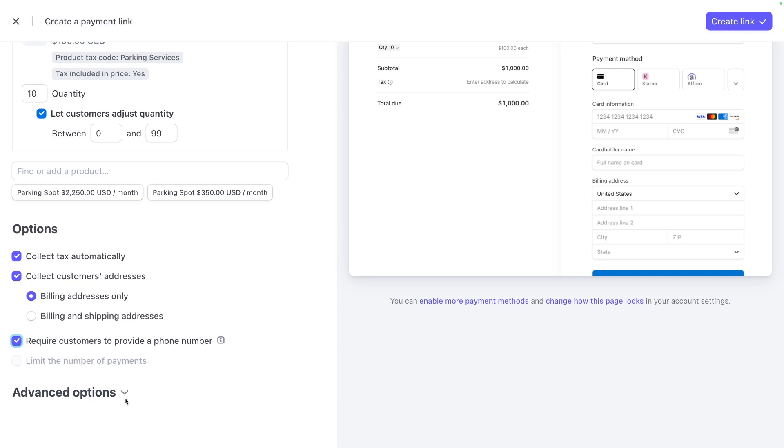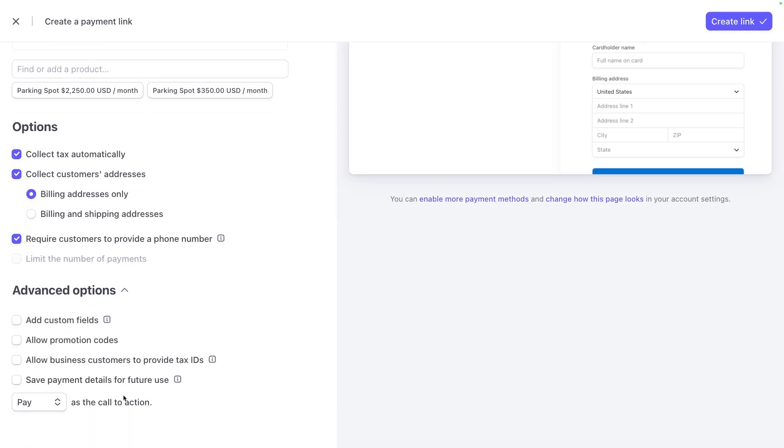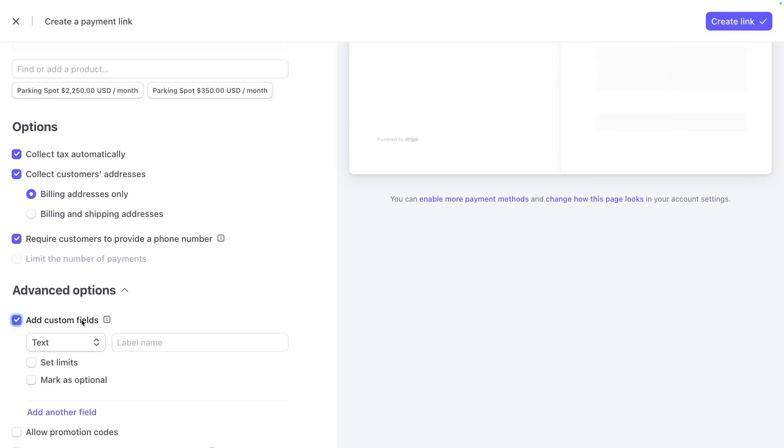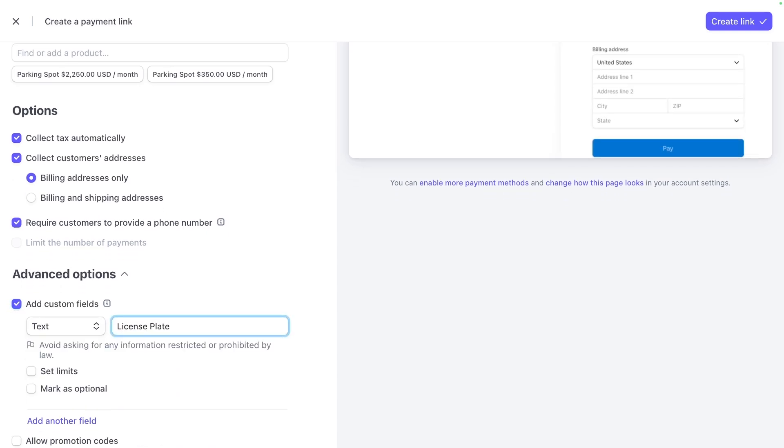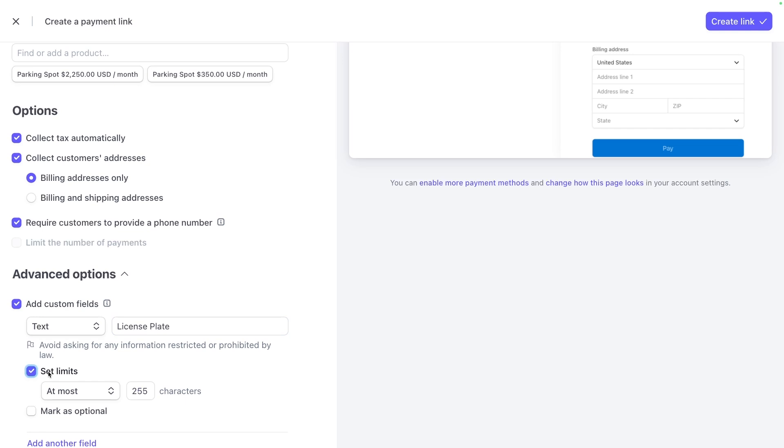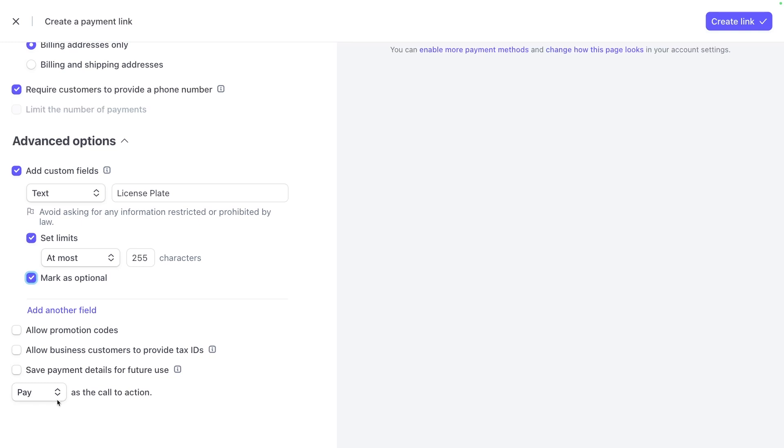And there's an advanced options section down here, where we can add custom fields to collect other information, like for example, the license plate. This is useful if you are actually having people buy parking spots. You can set limits for how long this could be. And you can mark it as optional.